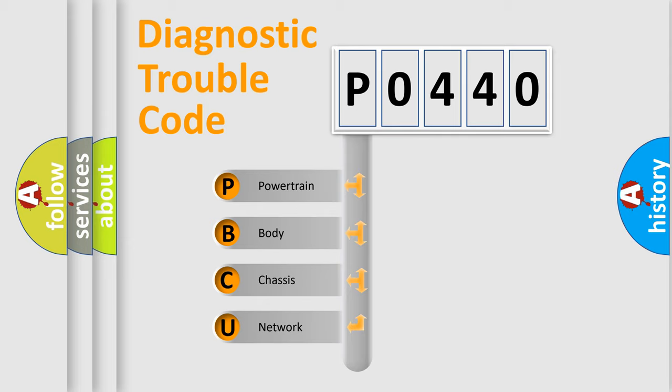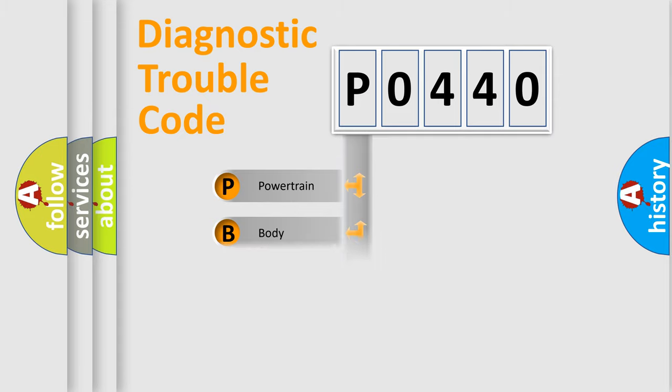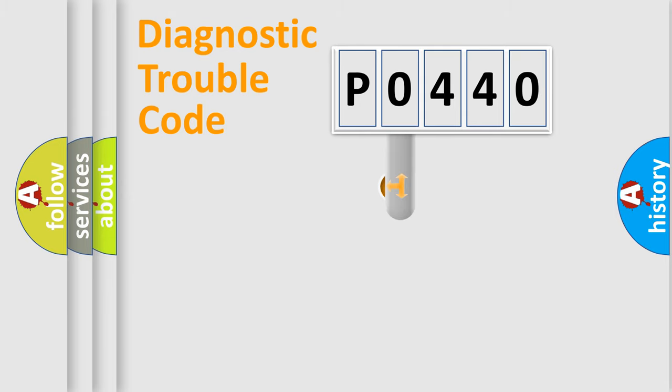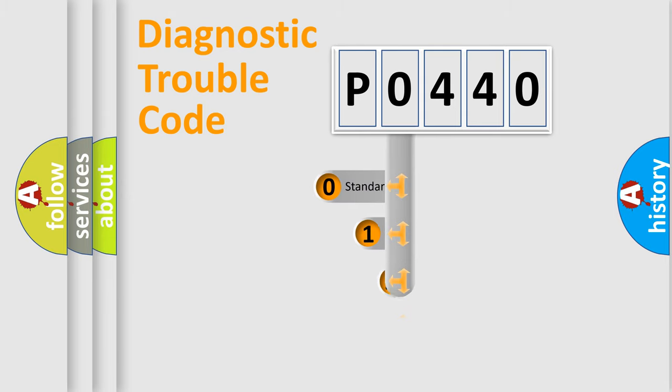We divide the electric system of automobile into four basic units: Powertrain, Body, Chassis, and Network. This distribution is defined in the first character code.